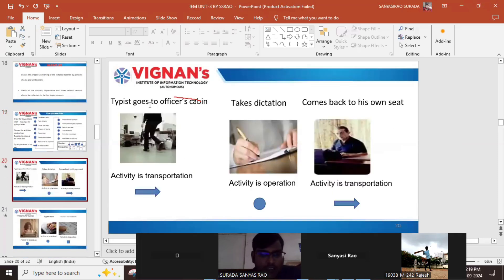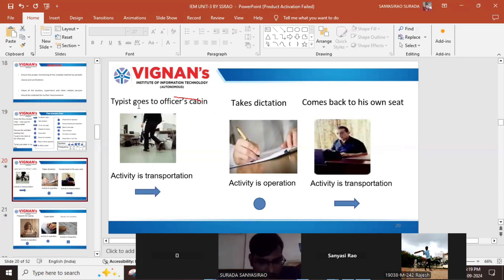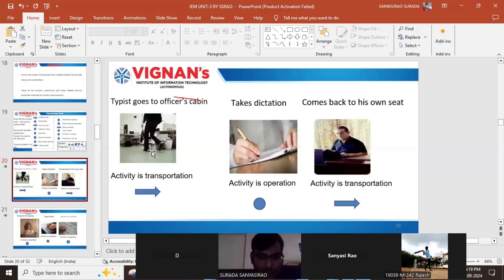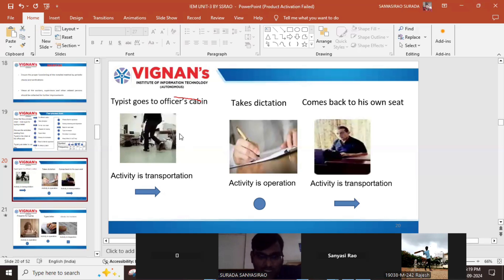The first step is the typist goes to the officer's cabin. Going to the officer's cabin means he is moving to some place, so this activity is transportation. The symbol for transportation is indicated here.